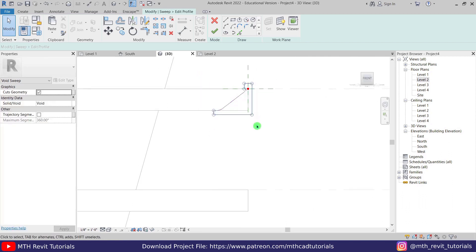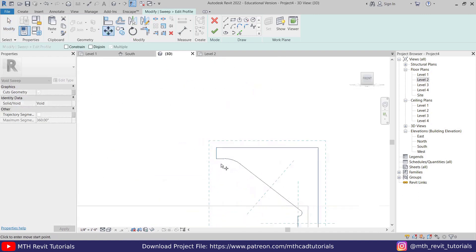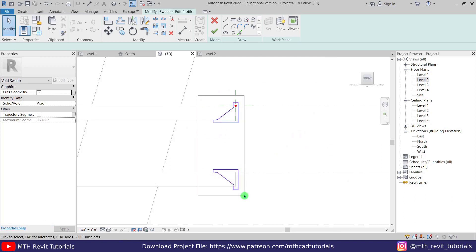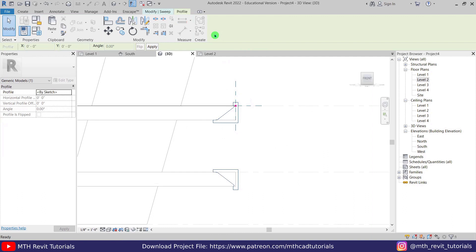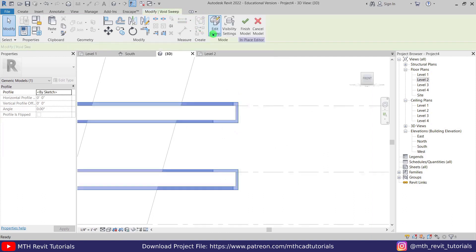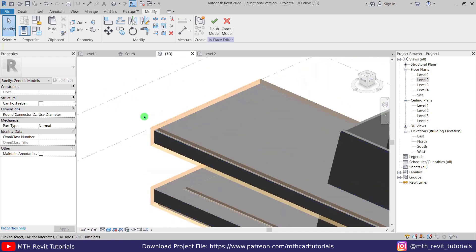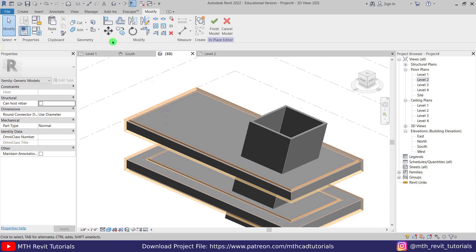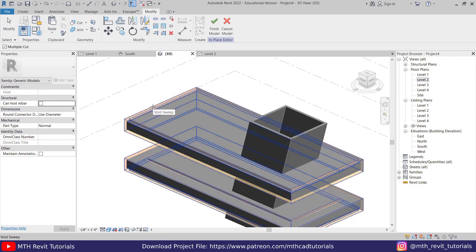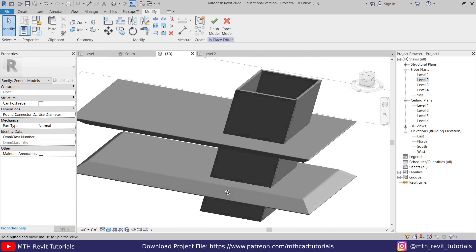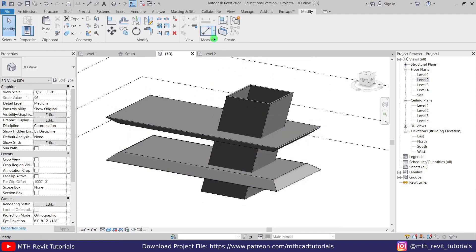Select all these lines and mirror them, then use Move to take this line to the floor. We've created the two profiles. Click Finish, go to Modify Sweep, and click Finish again. Press SD for shaded view. To cut this void from the floor, use Cut Geometry — make sure Multiple Cut is checked, select the void sweep, then select this floor and this one. We've created this kind of shape.